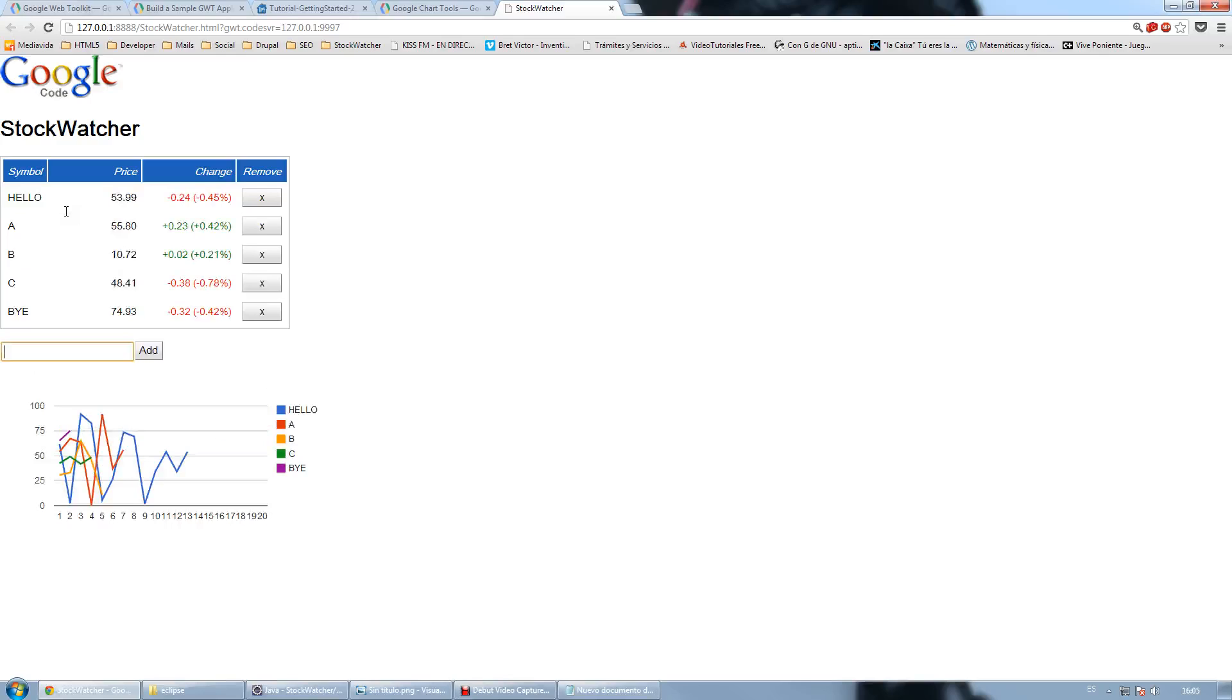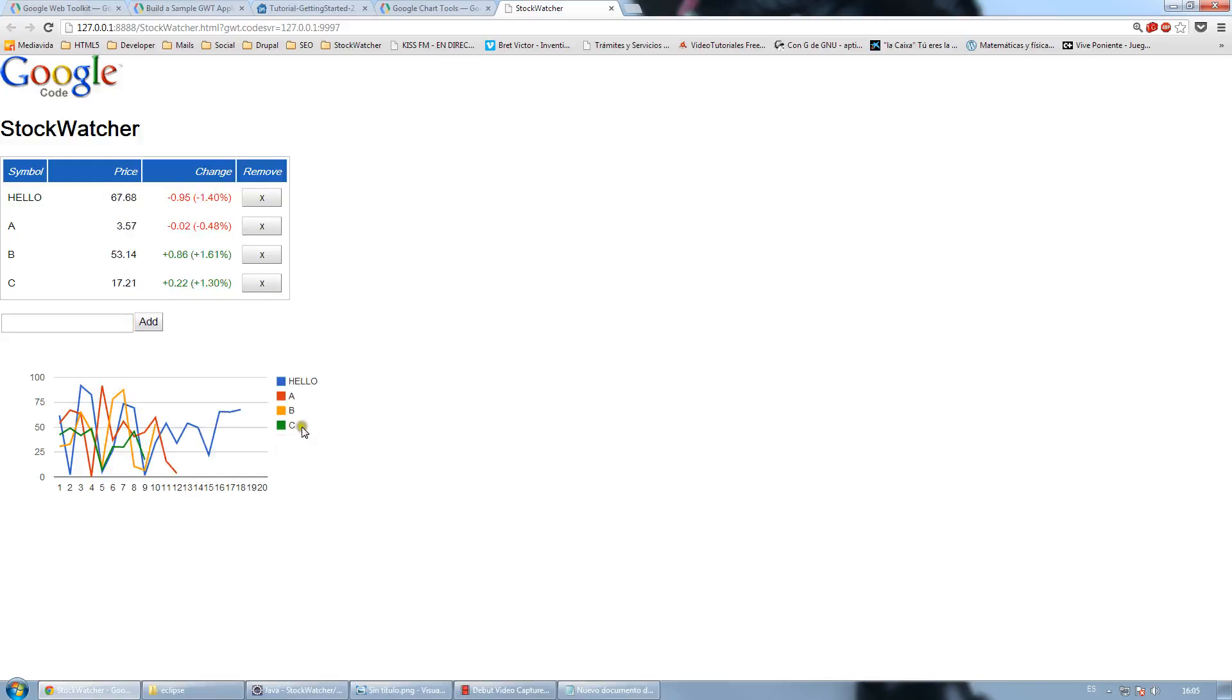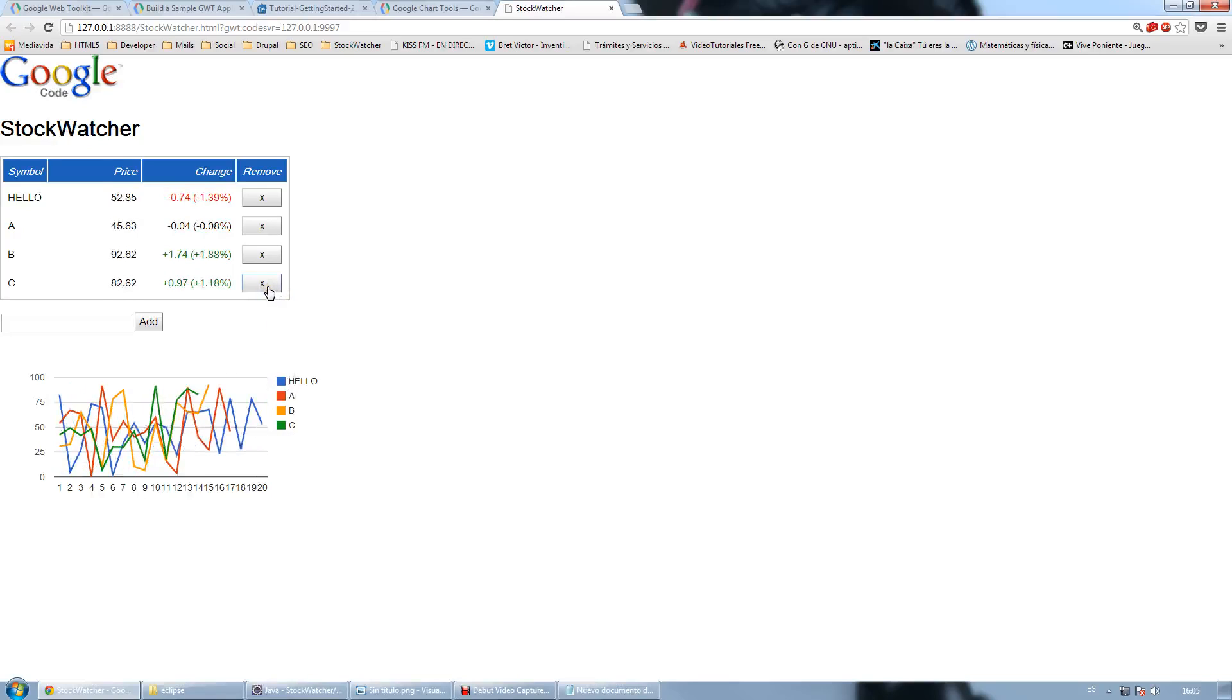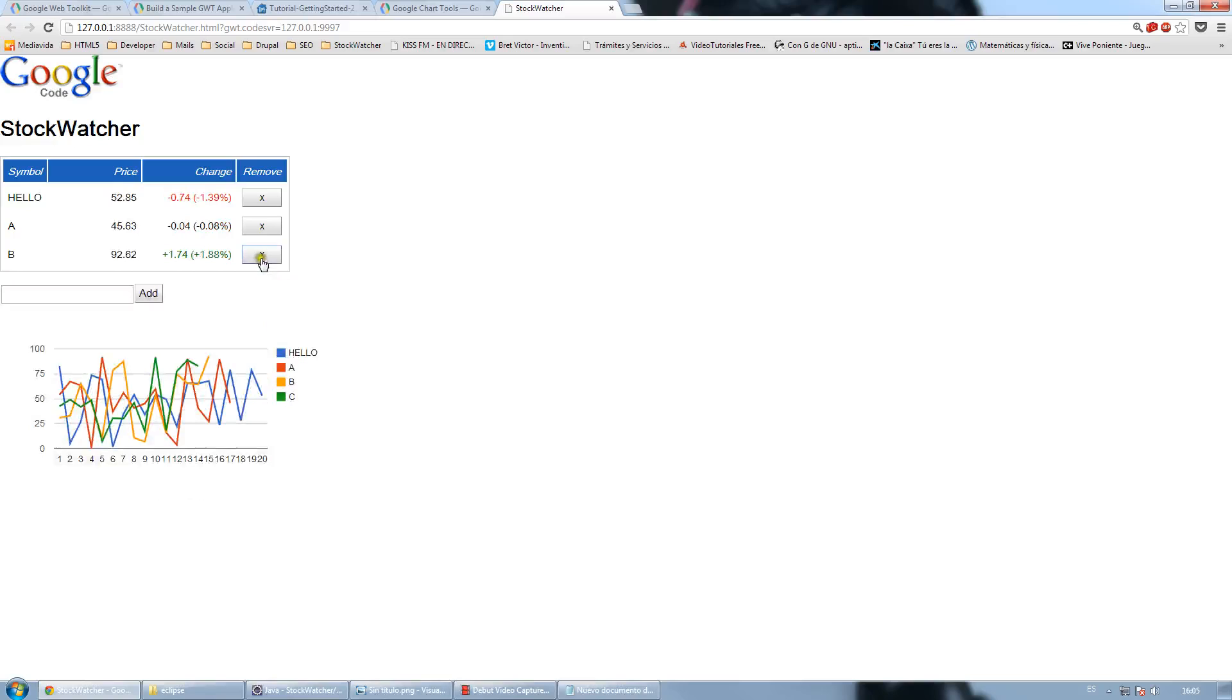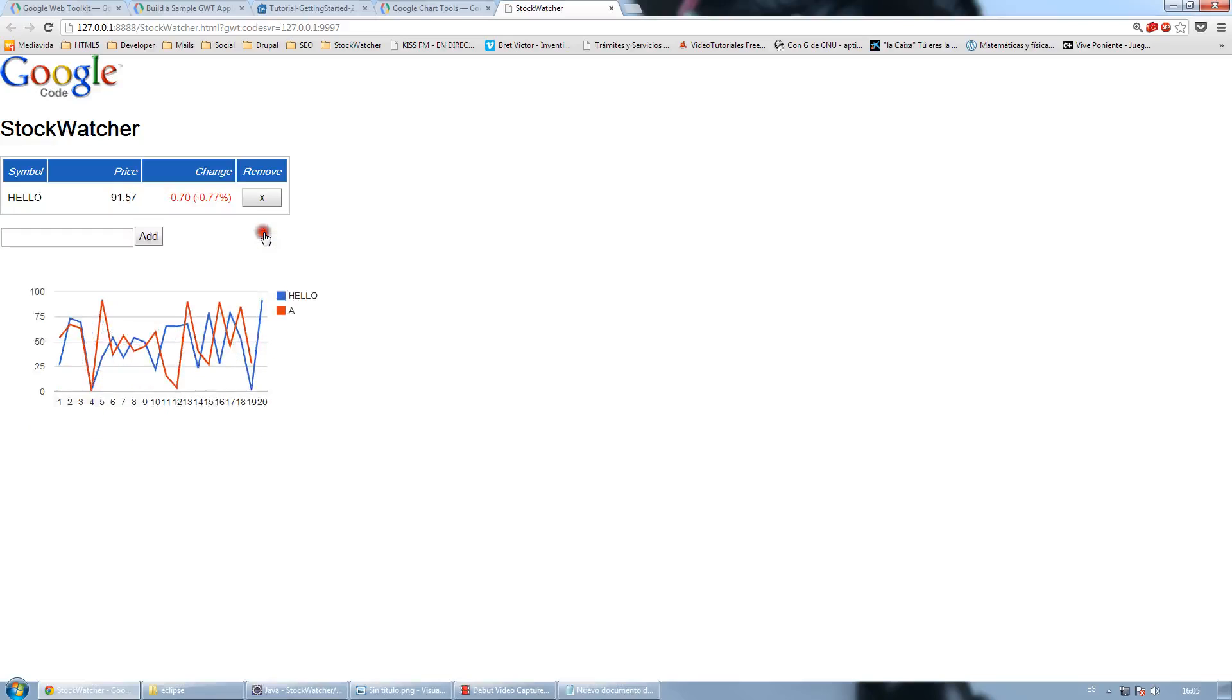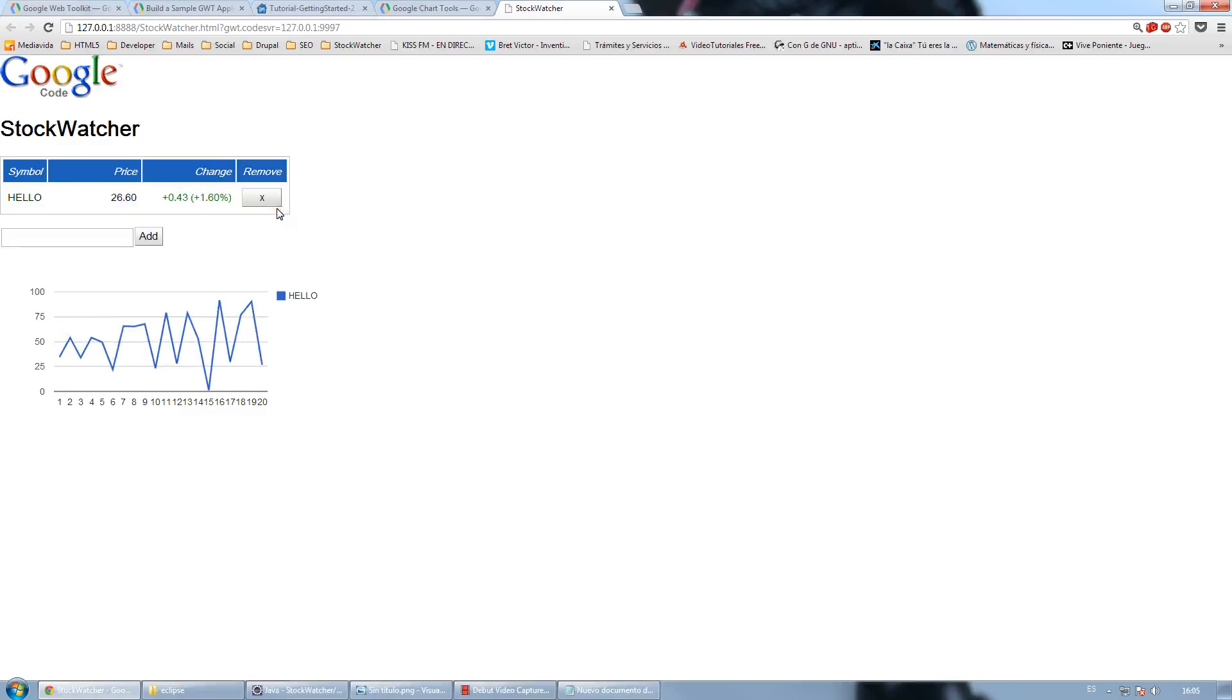When I delete one of those stocks, you can see that it disappears from the chart. As you can see, the buy stock has disappeared. Same happens when I press remove over C, B and A. And when I delete all of them, the chart is removed.